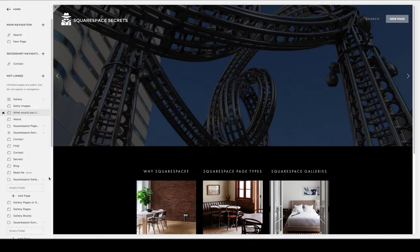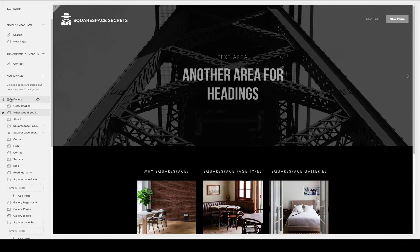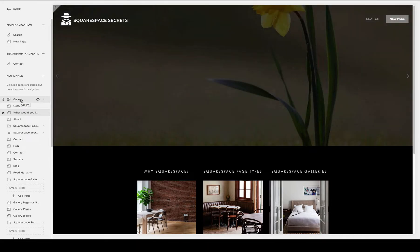Today we're going to explore the Squarespace Gallery block quickly, not to be confused with the Squarespace Gallery page.